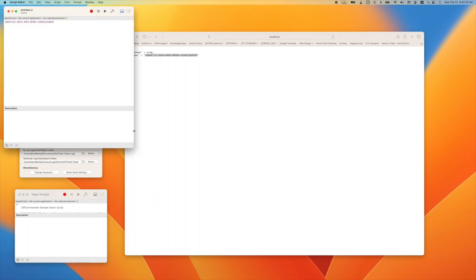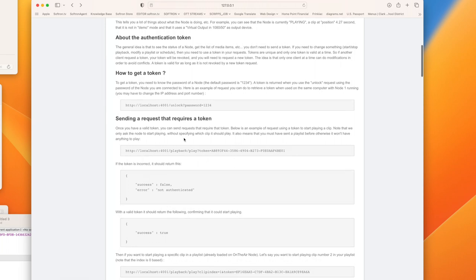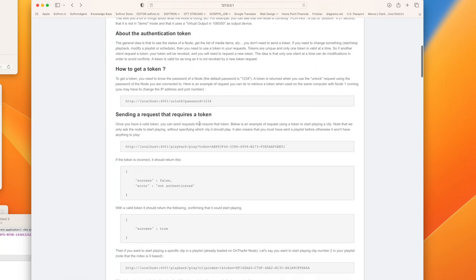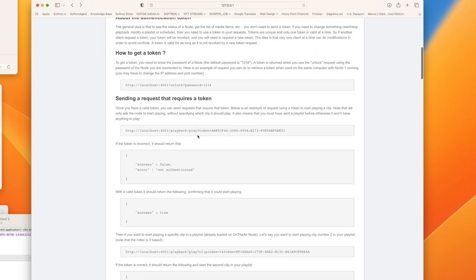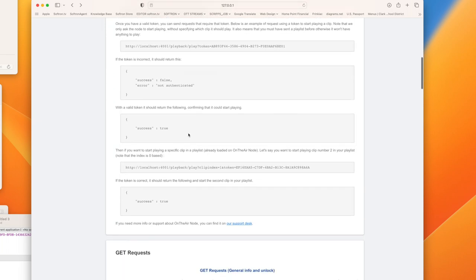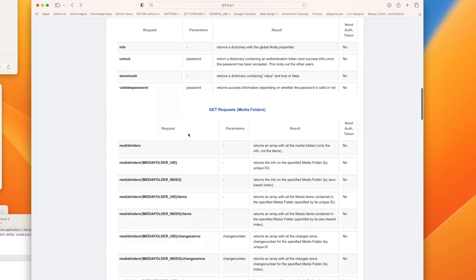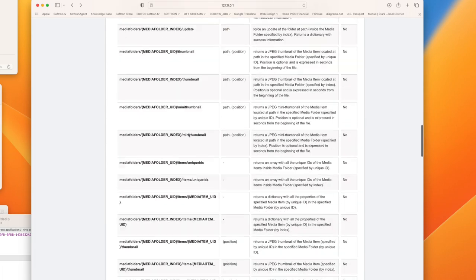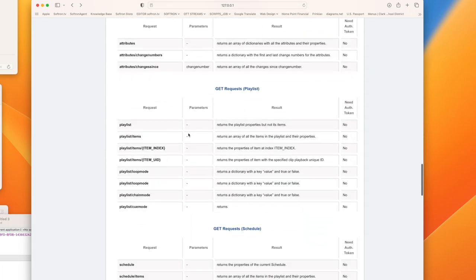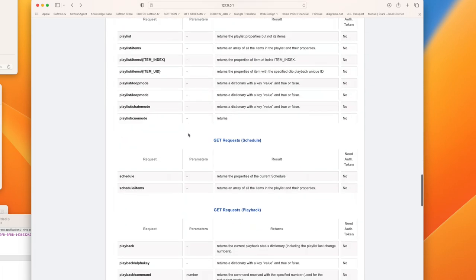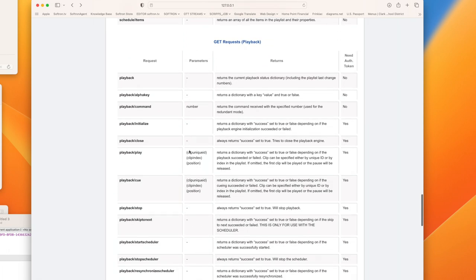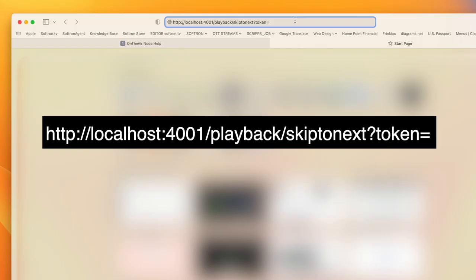I'm just going to paste that in there. If we look here at the possible options for sending requests that require a token—things that actually change the playback—let's see, these are our GET requests and we need this one: skip to next. So playback/skip-to-next, but we do need that token in there. You should have something like this: localhost:4001/playback/skip-to-next?token= and now we're just going to paste that token we got earlier.